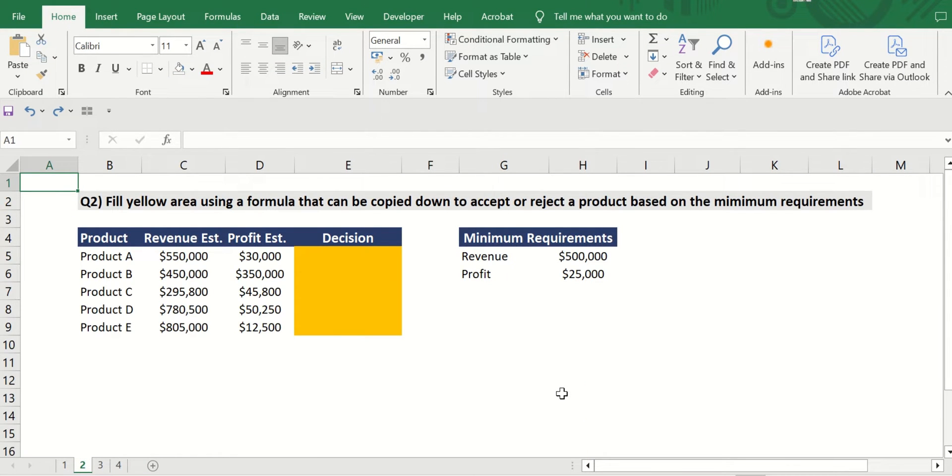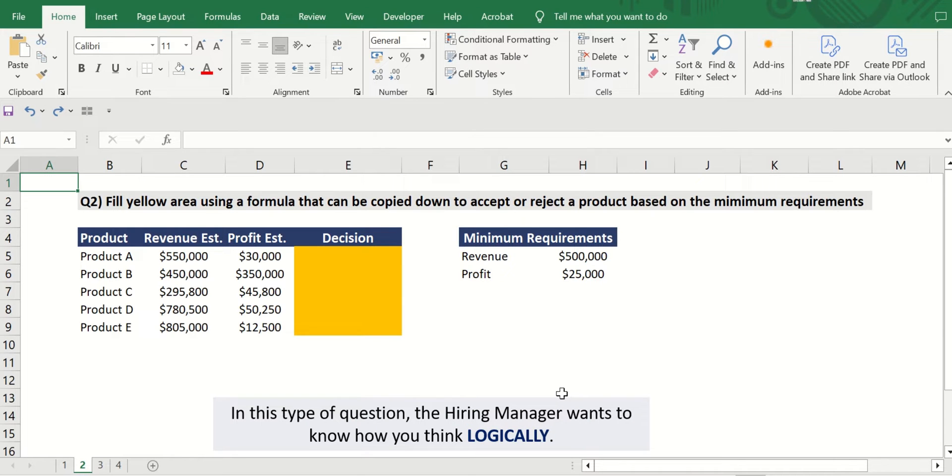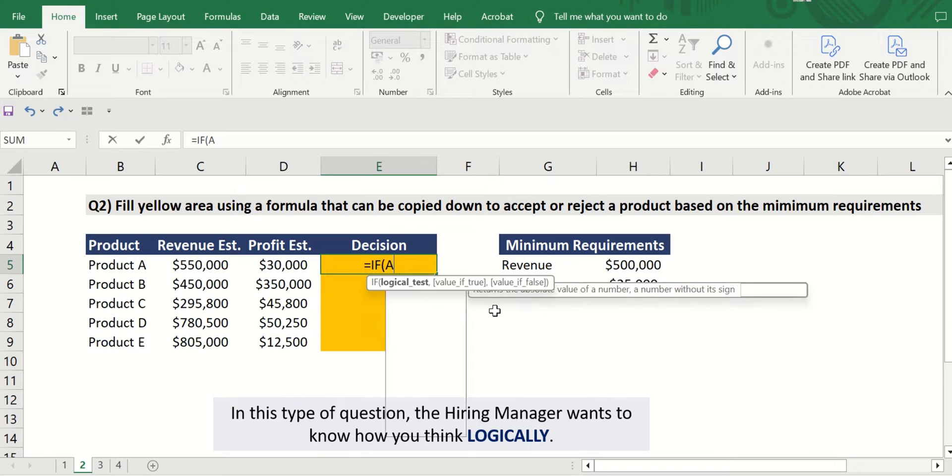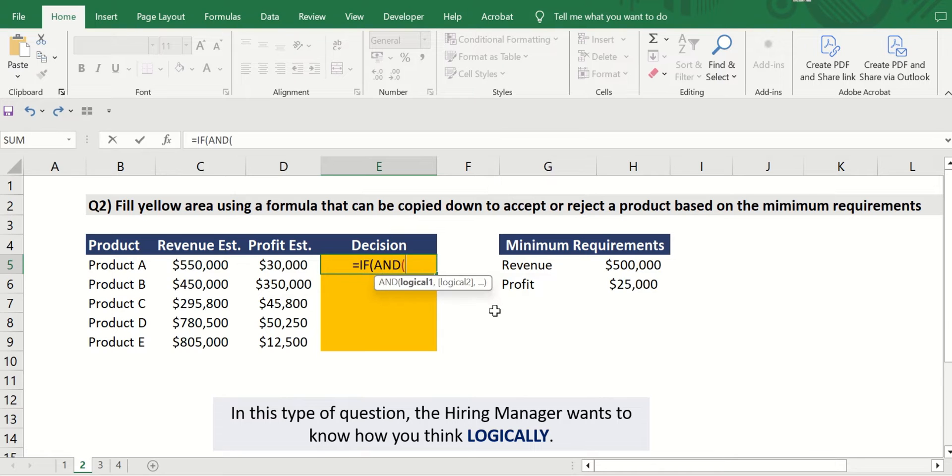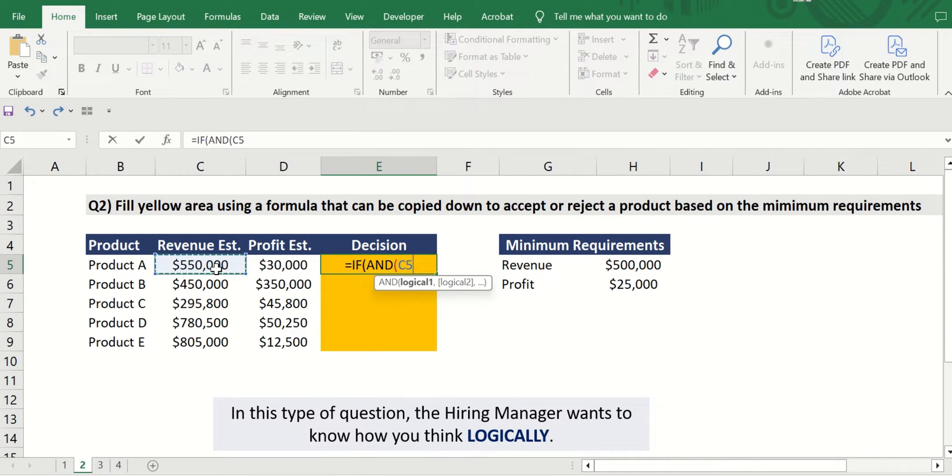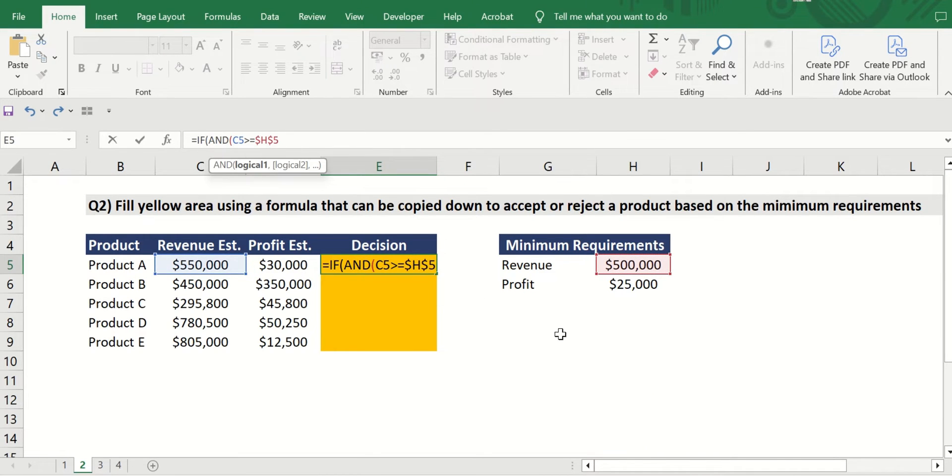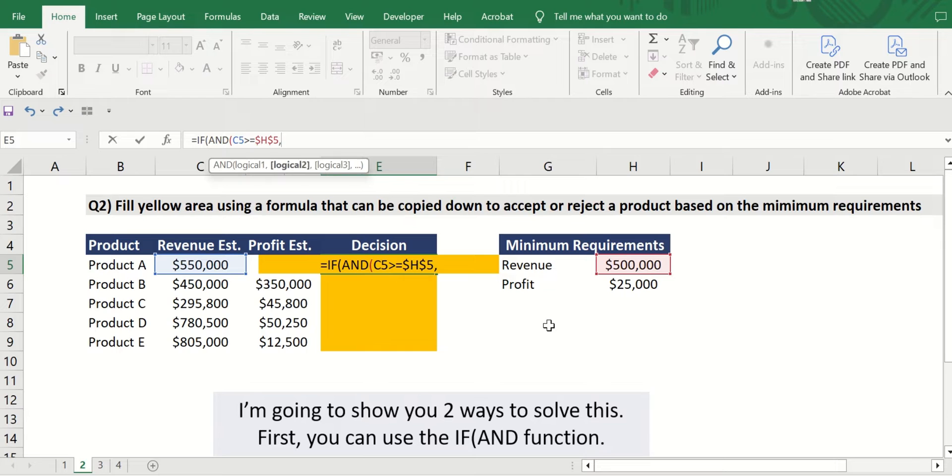Question two: Fill orange area using a formula that can be copied down to accept or reject a project based on the minimum requirements. Perfect. So in this type of question, the hiring manager wants to know how you think logically. There are a lot of formula combinations in Excel that can solve this question, and today I am going to show you two of them.